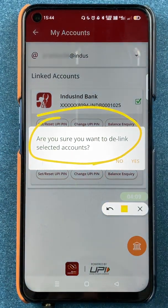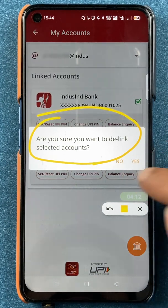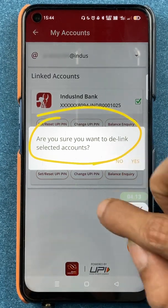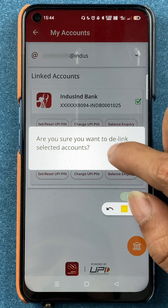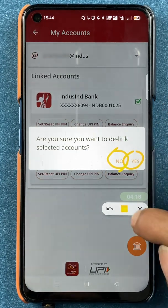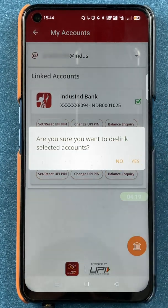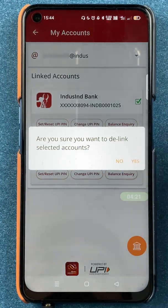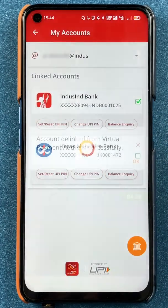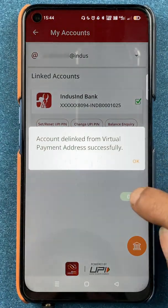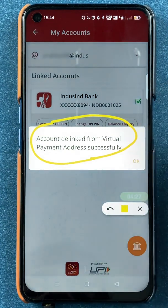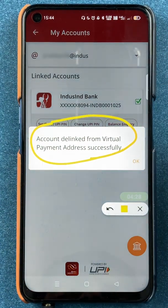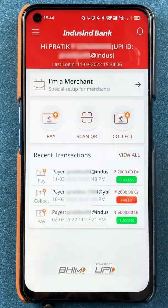De-link means it is going to delete that account from the BHIM IndusPay application. If you want to delete, click 'Yes'; if you don't want to delete, click 'No'. I'll tap on 'Yes' to demonstrate, and you can see we get a successful message: 'Account de-linking from virtual payment address successfully.'